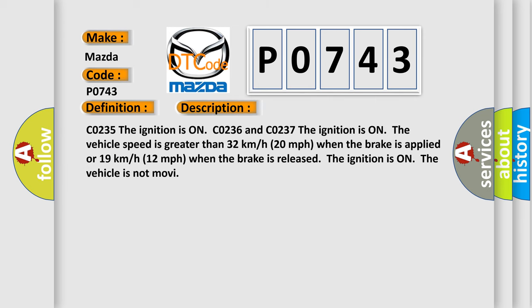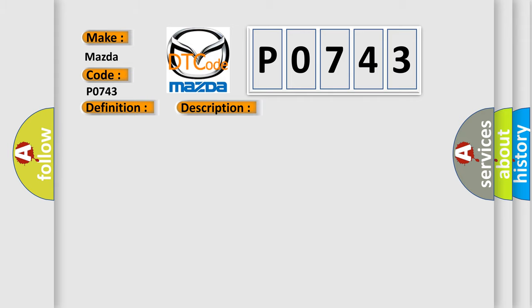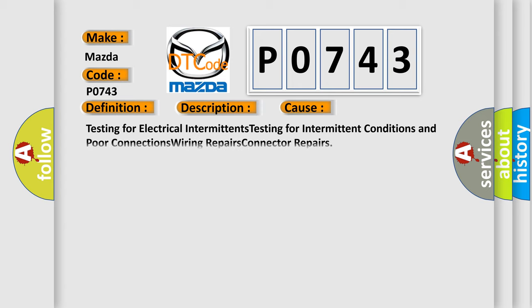CO235: The ignition is on. CO236 and CO237: The ignition is on, the vehicle speed is greater than 32 km per hour (20 mph) when the brake is applied, or 19 km per hour (12 mph) when the brake is released. The ignition is on, the vehicle is not moving. This diagnostic error occurs most often in these cases.